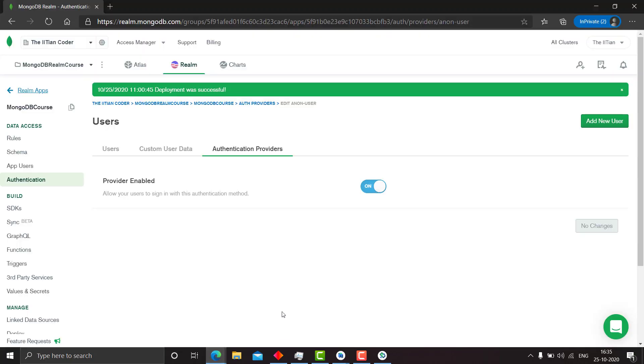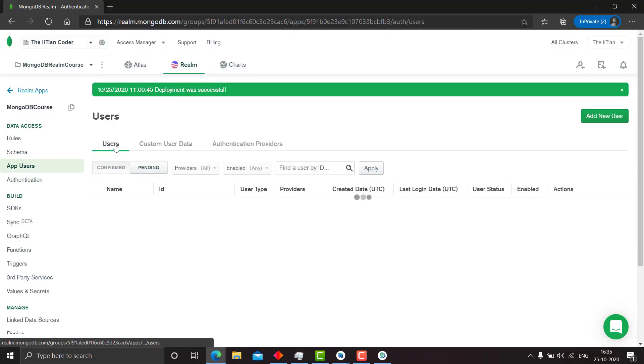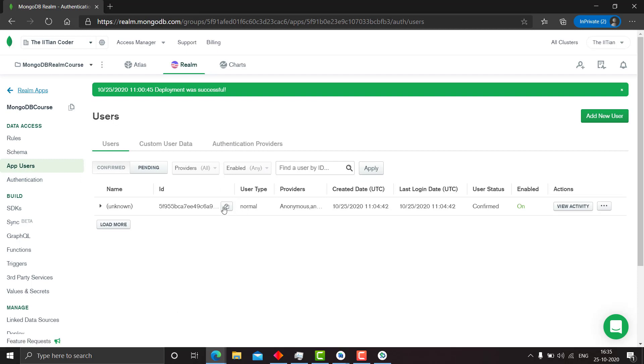Also when we go to MongoDB Realm, we go to users. See we have some who are logged in anonymously.